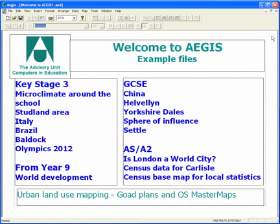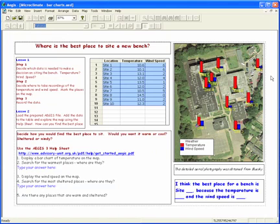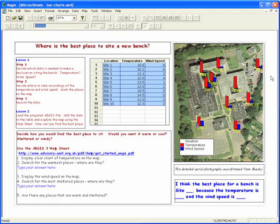I will introduce these examples and explain the GIS skills you can learn in each one. This is a microclimate example and shows how data students have collected around the school is plotted at locations on the map as bar charts.